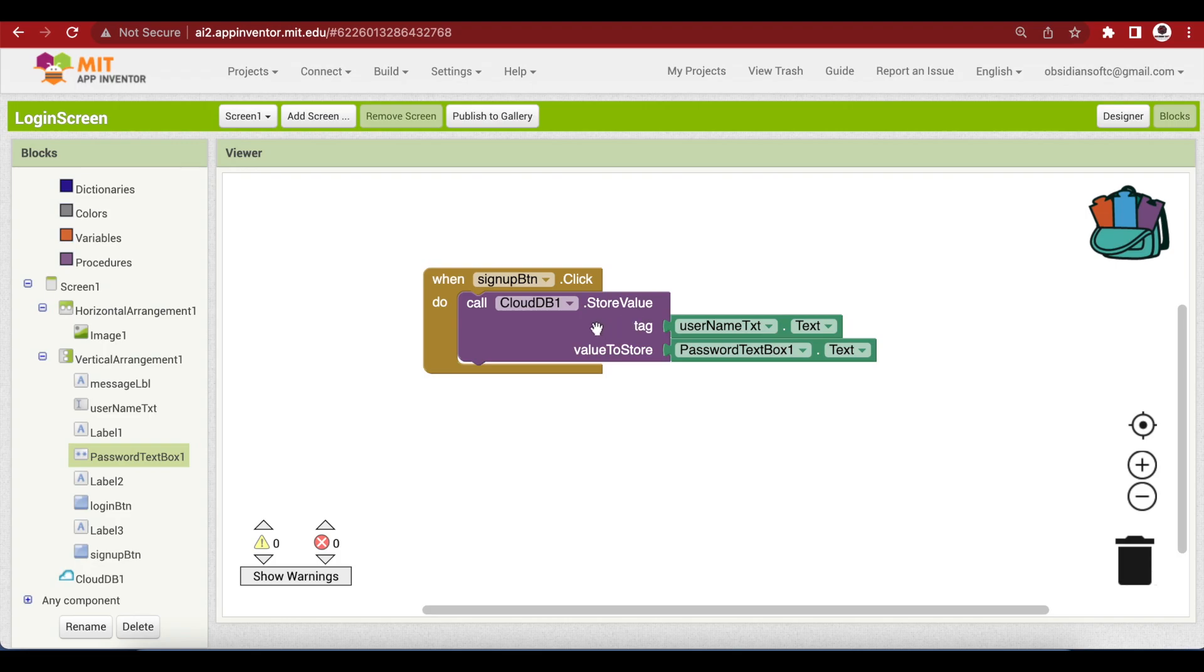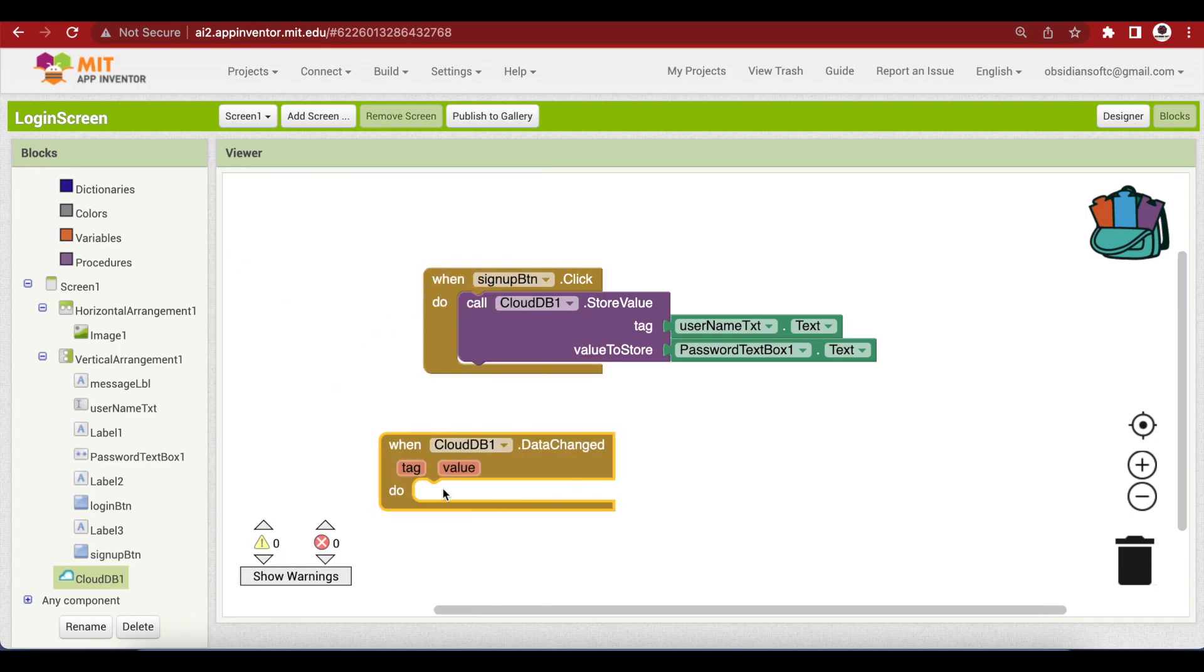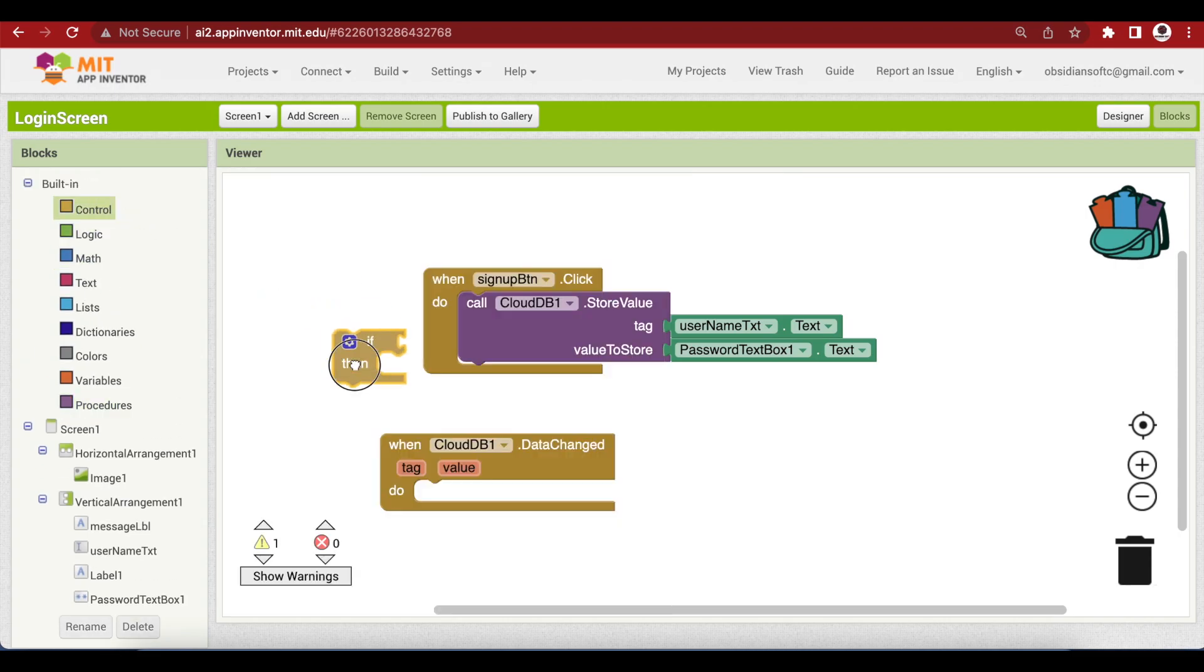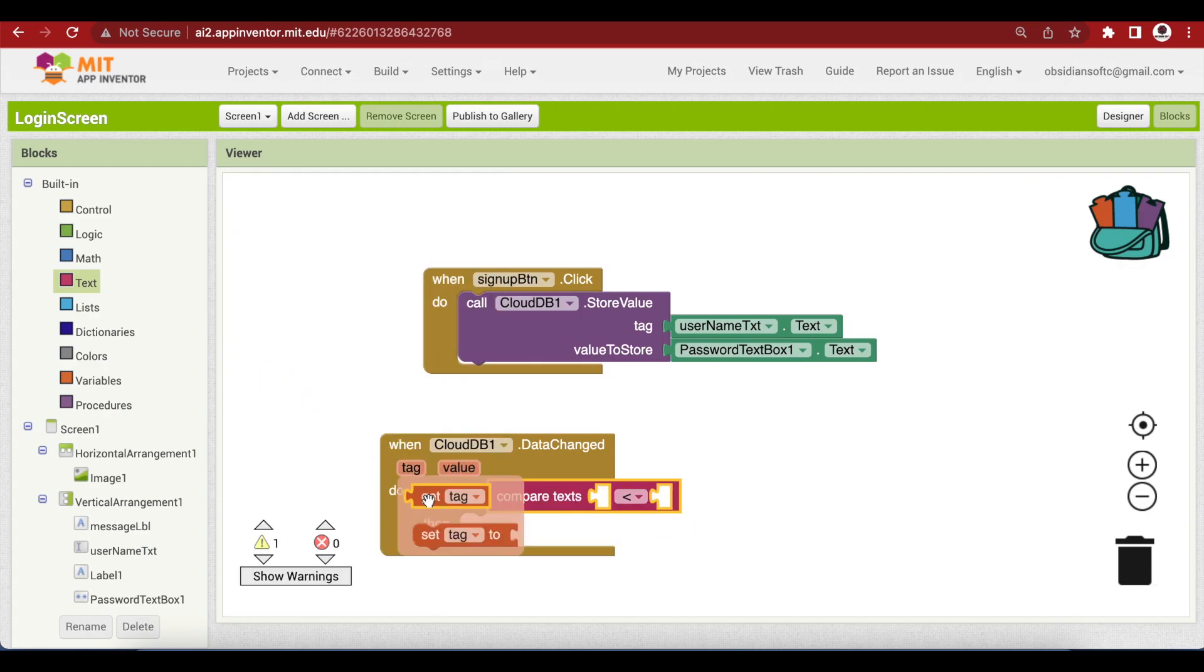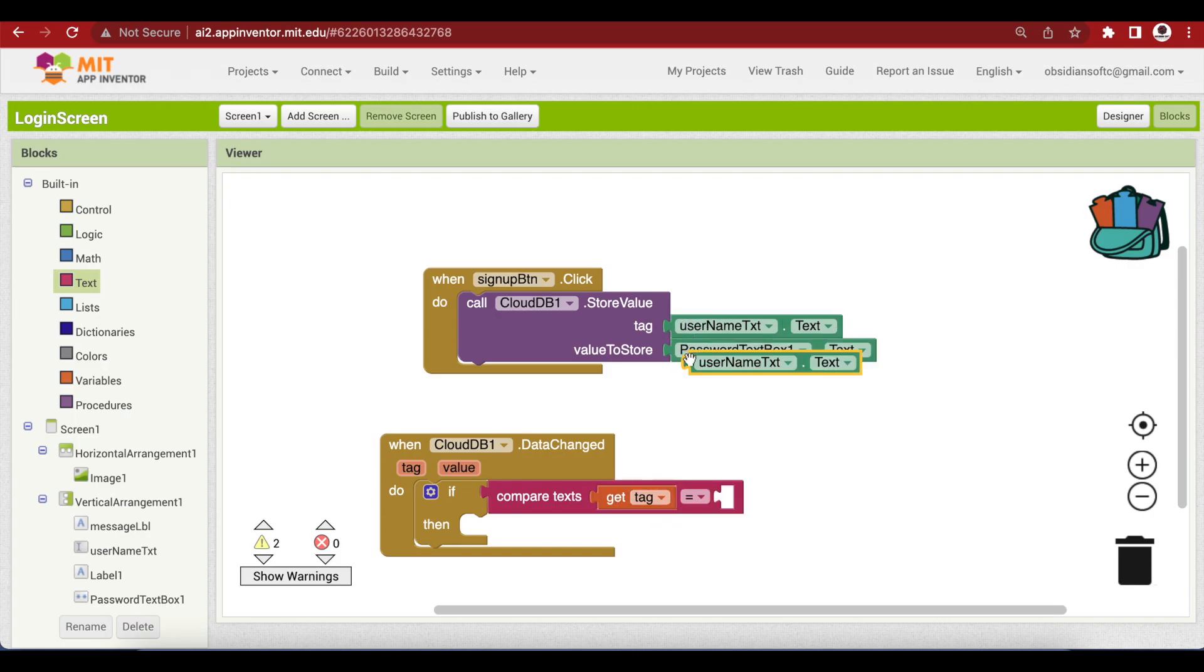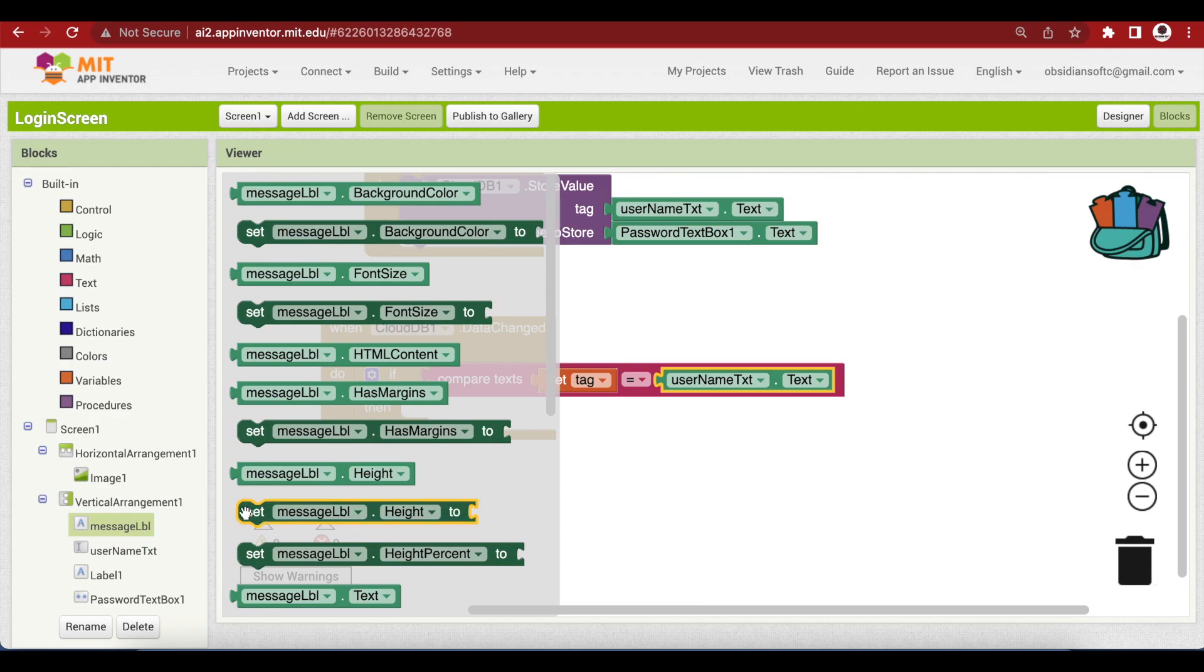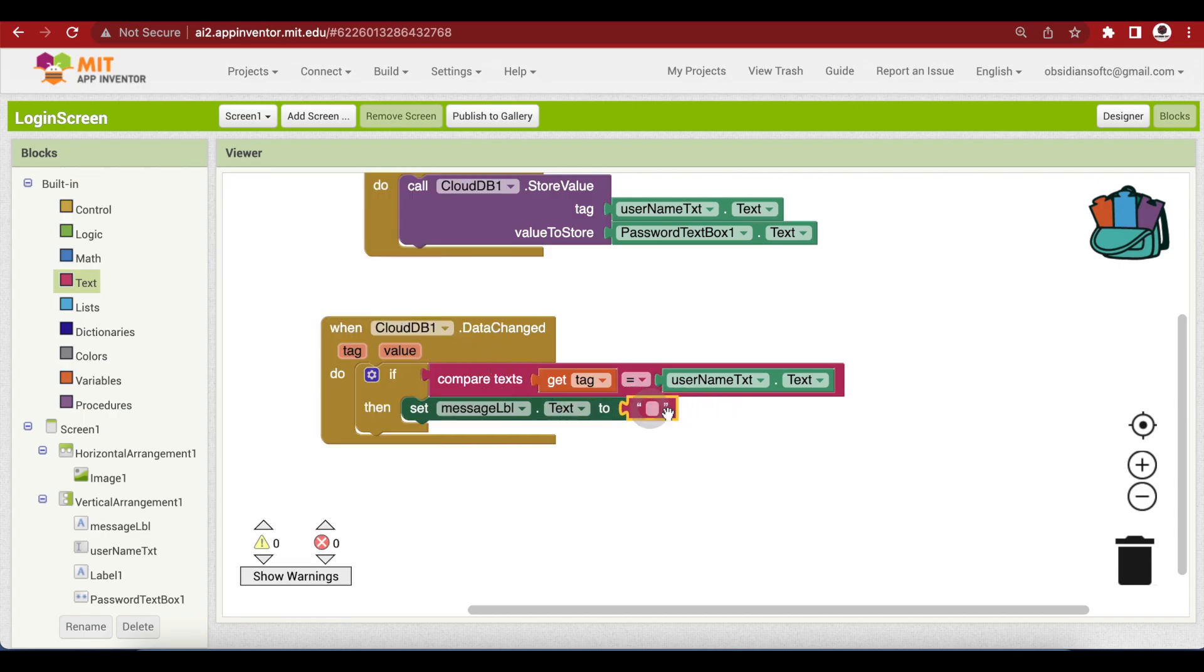Now, the store value call triggers the data changed event in CloudDB. And when the data is successfully saved, we should show a success message to the user. Get the CloudDB's data changed event. First, we will check if the data is changed against the tag which is equal to the username. From control, get the if block. And from text, get the compare block. And here, we'll put get tag. And if it is equal to whatever is inside the username text box. If the tag is correct, then this means that this has been successfully saved in the database. I am going to set my message label dot text to a text block which says new account created.